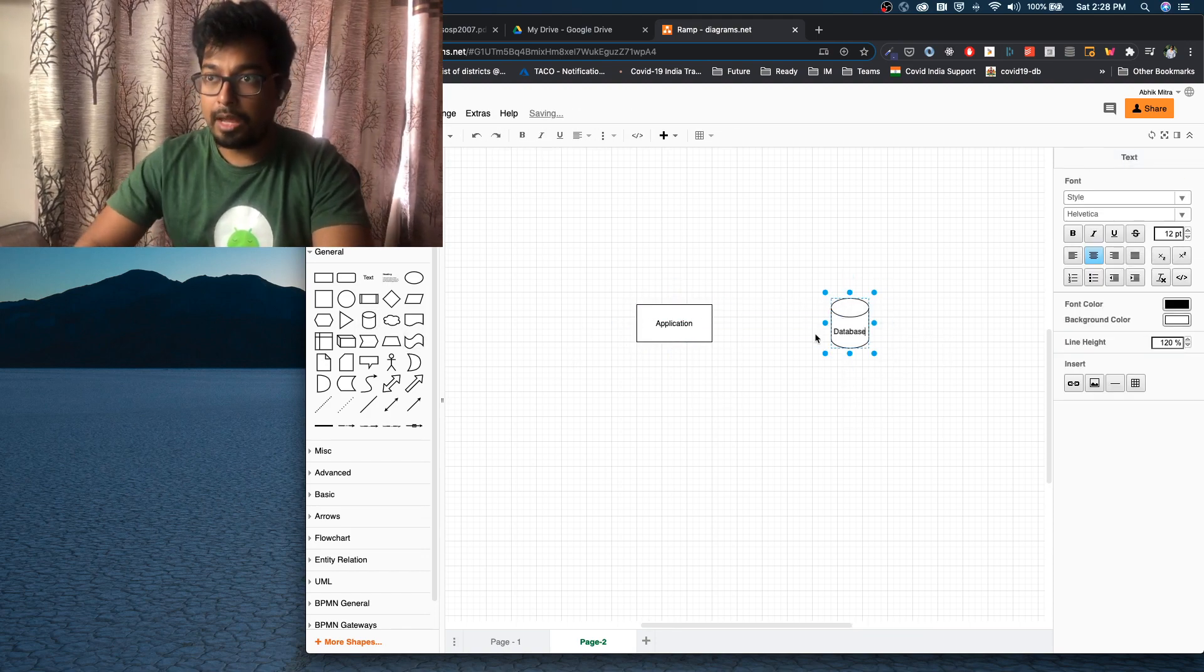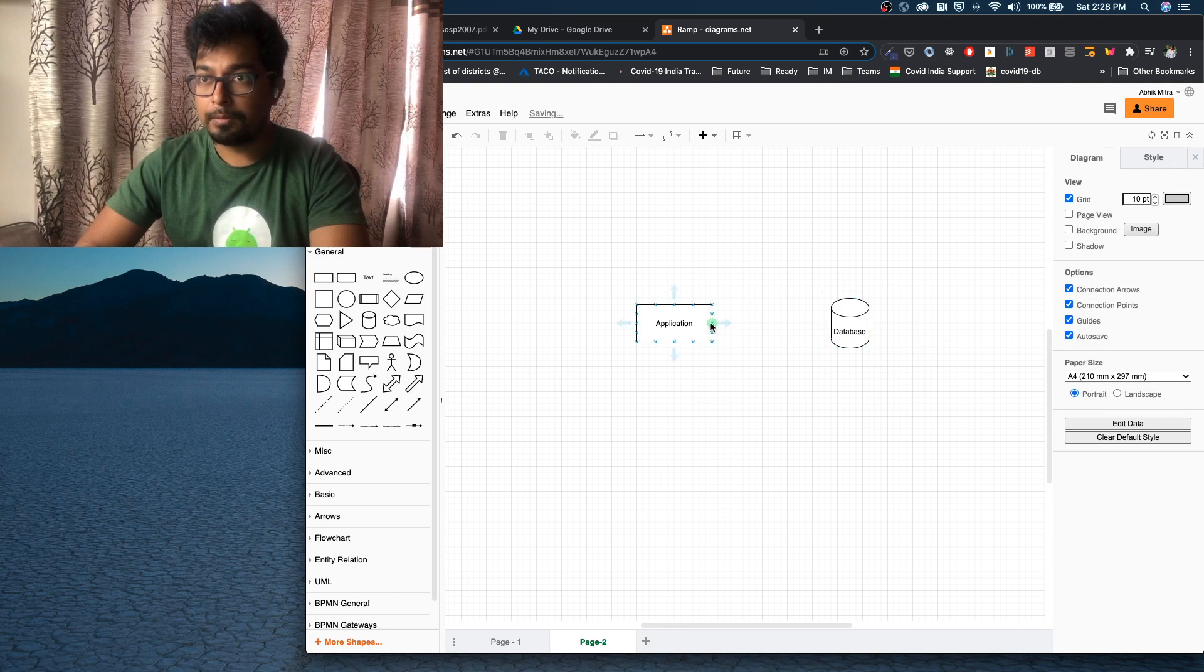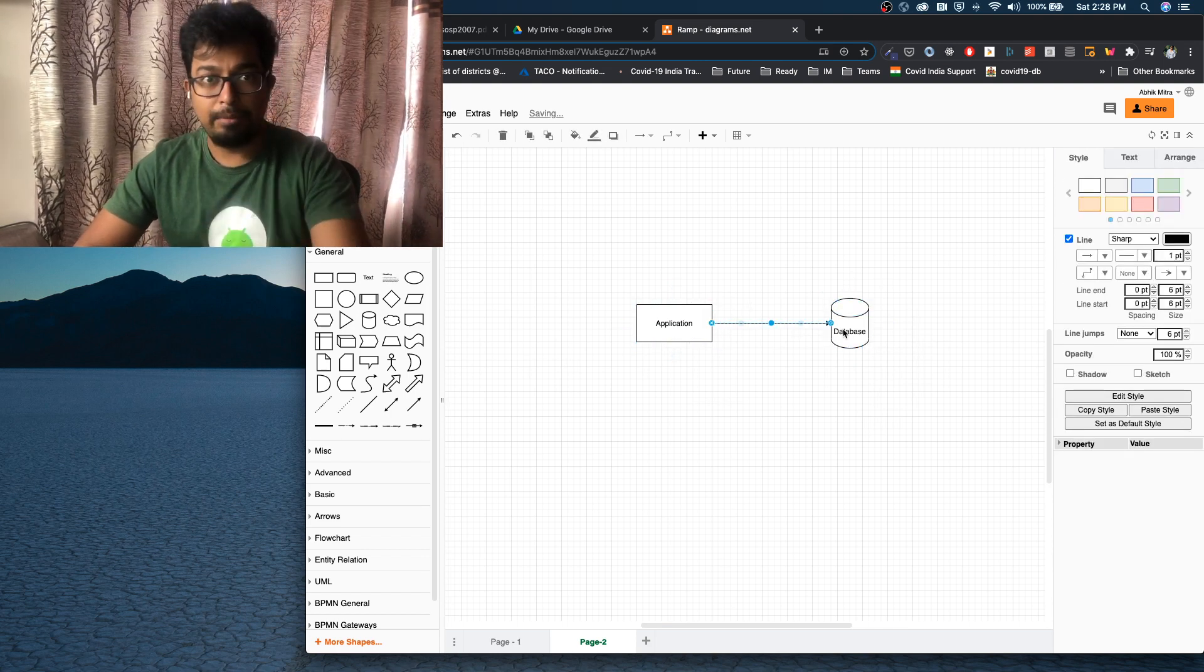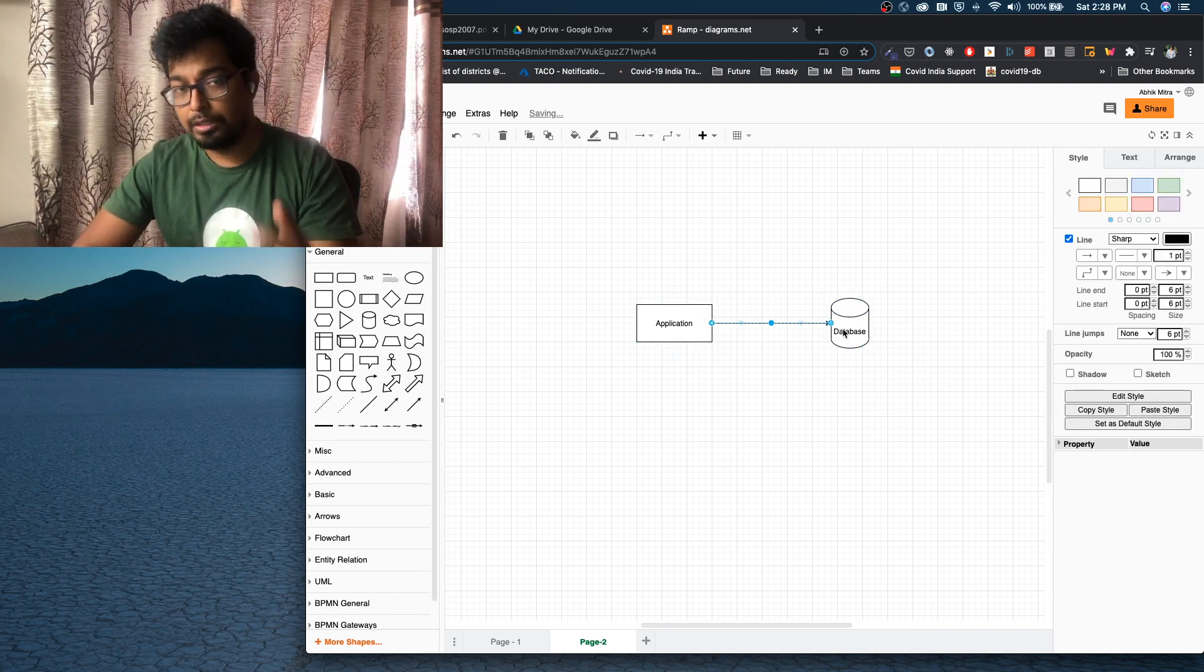So you have the application and you have the database. And if this database went down, the entire application would go down.